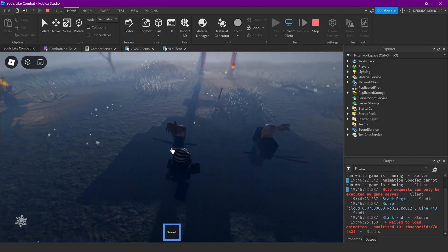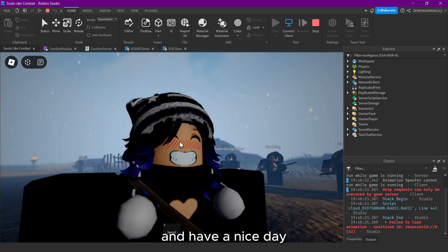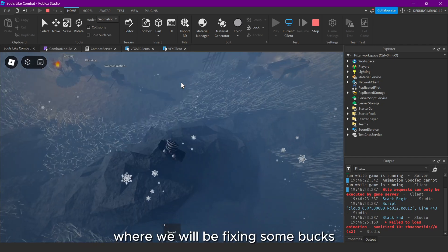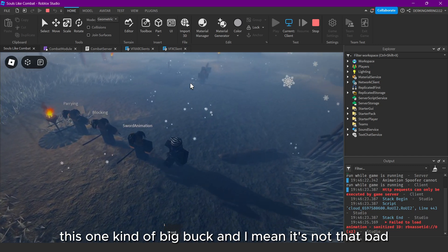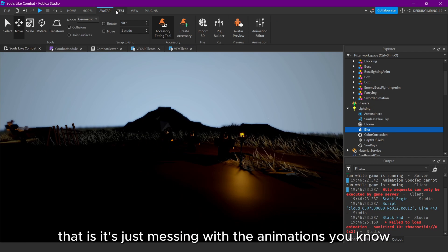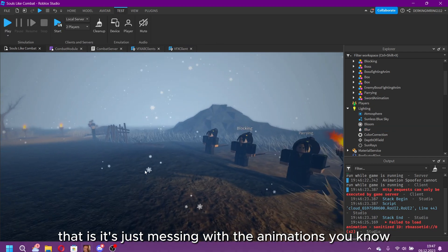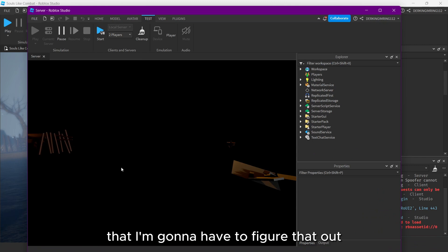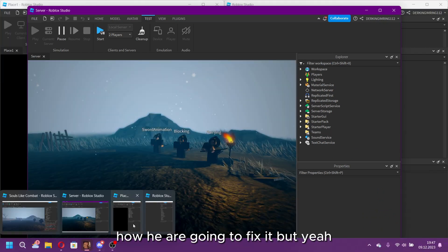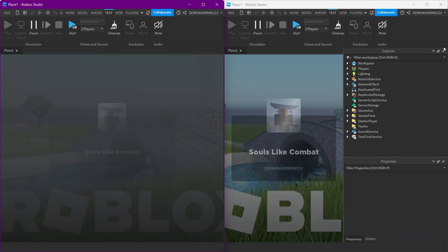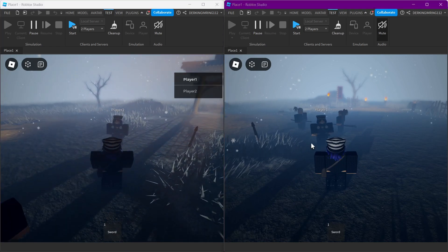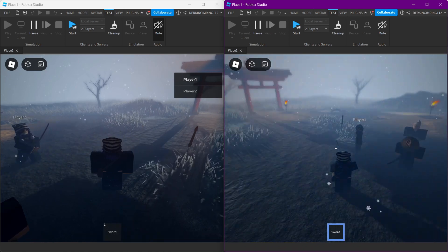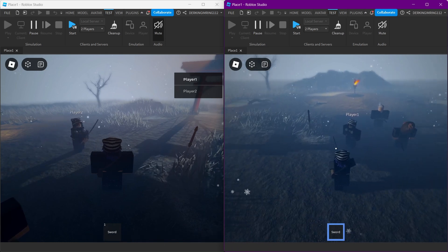I think this wraps up the video, have a nice day. There will be just one more video where we'll be fixing some bugs - there's one kind of big bug, it's not that bad but it's messing with the animations. I can show you the bug: when I slash, the walk animation just stops. If I stop moving it plays again, but we'll have to see how we fix that.